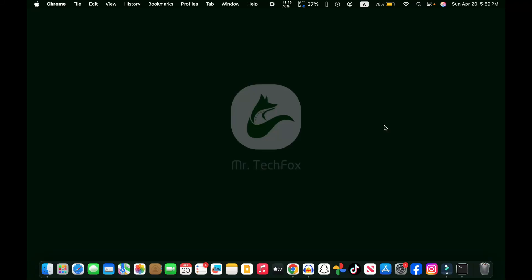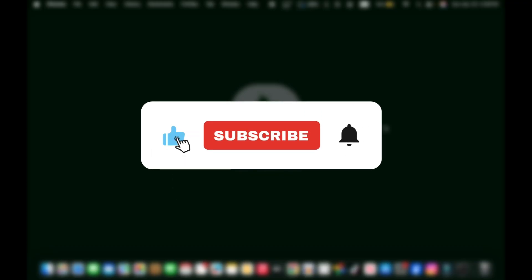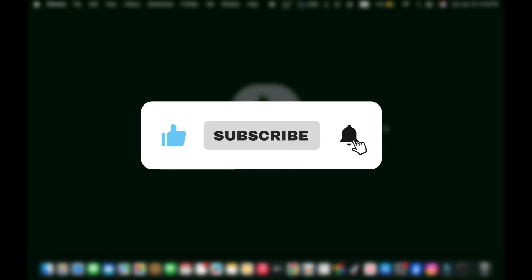Hello everyone, assalamualaikum. This is Mr. TechFox, and today in this video I'm going to show you how to download and install BlueStacks on your MacBook Pro with a silicon chip processor. If this helps, please consider subscribing to this channel.